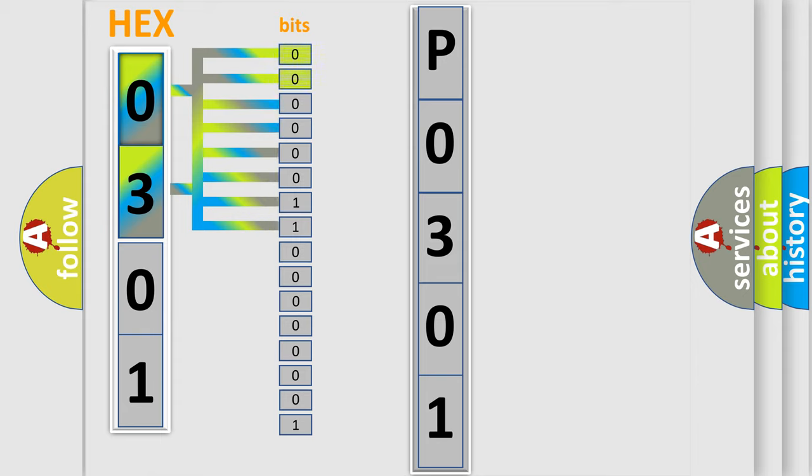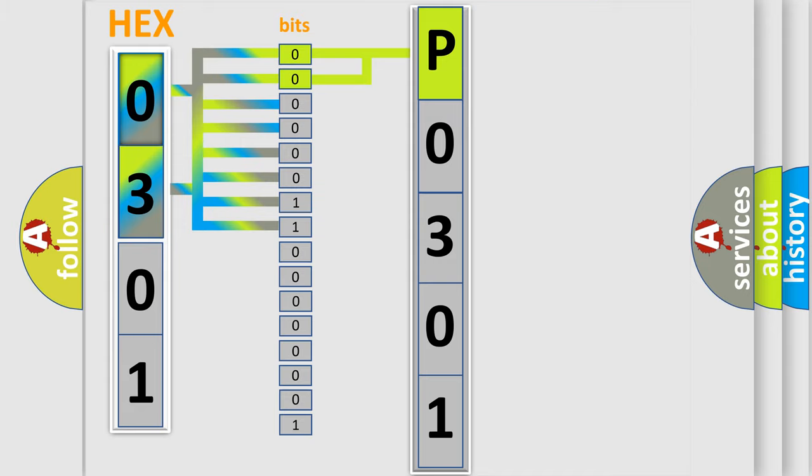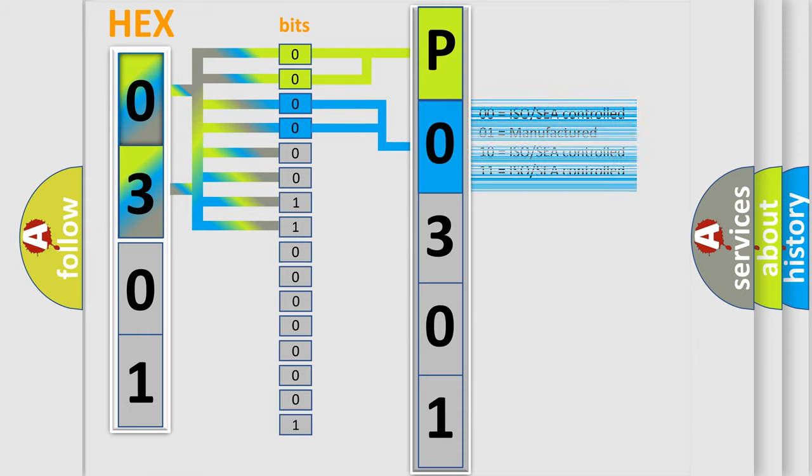By combining the first two bits, the basic character of the error code is expressed. The next two bits again determine the second character. The last bit styles of the first byte define the third character of the code.